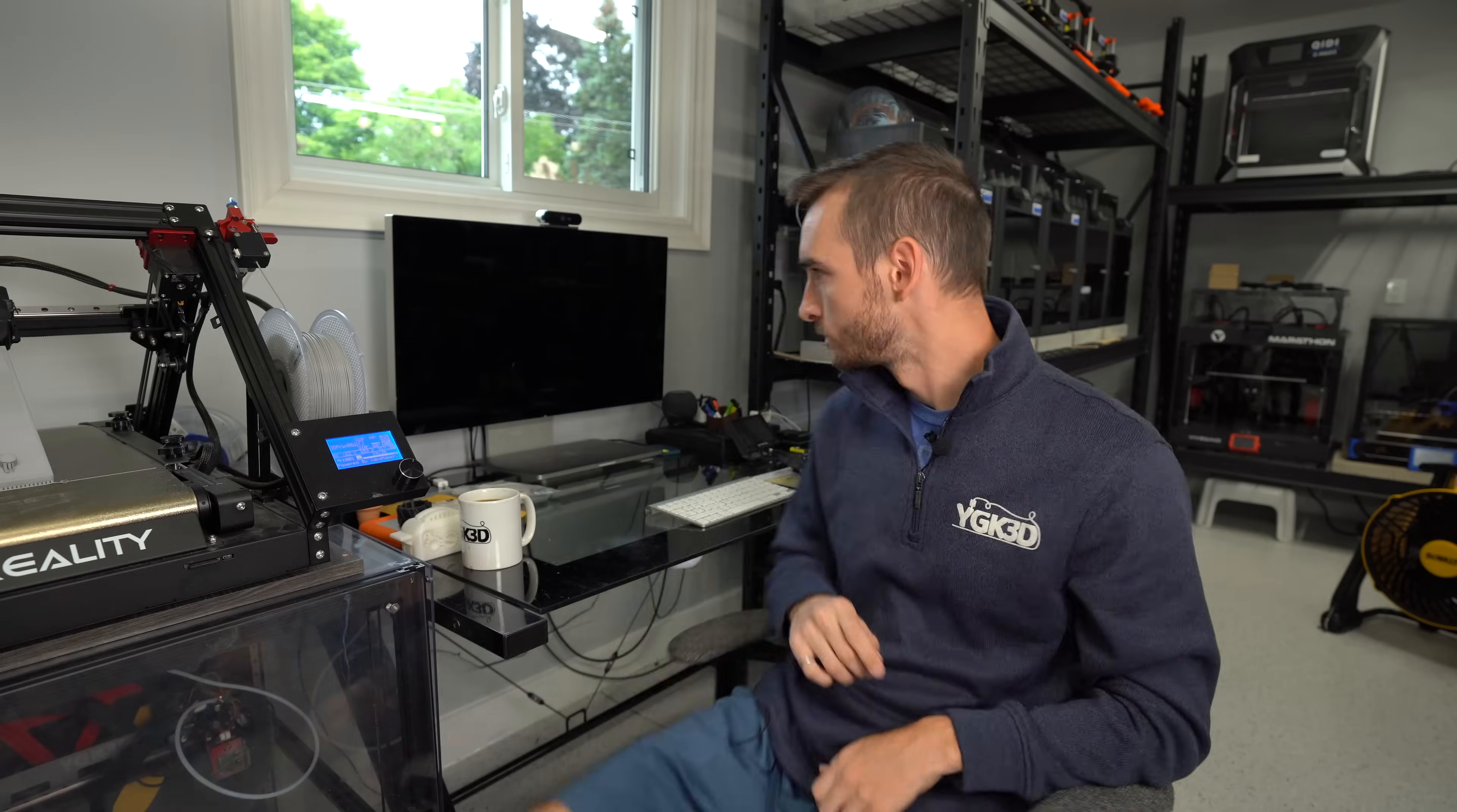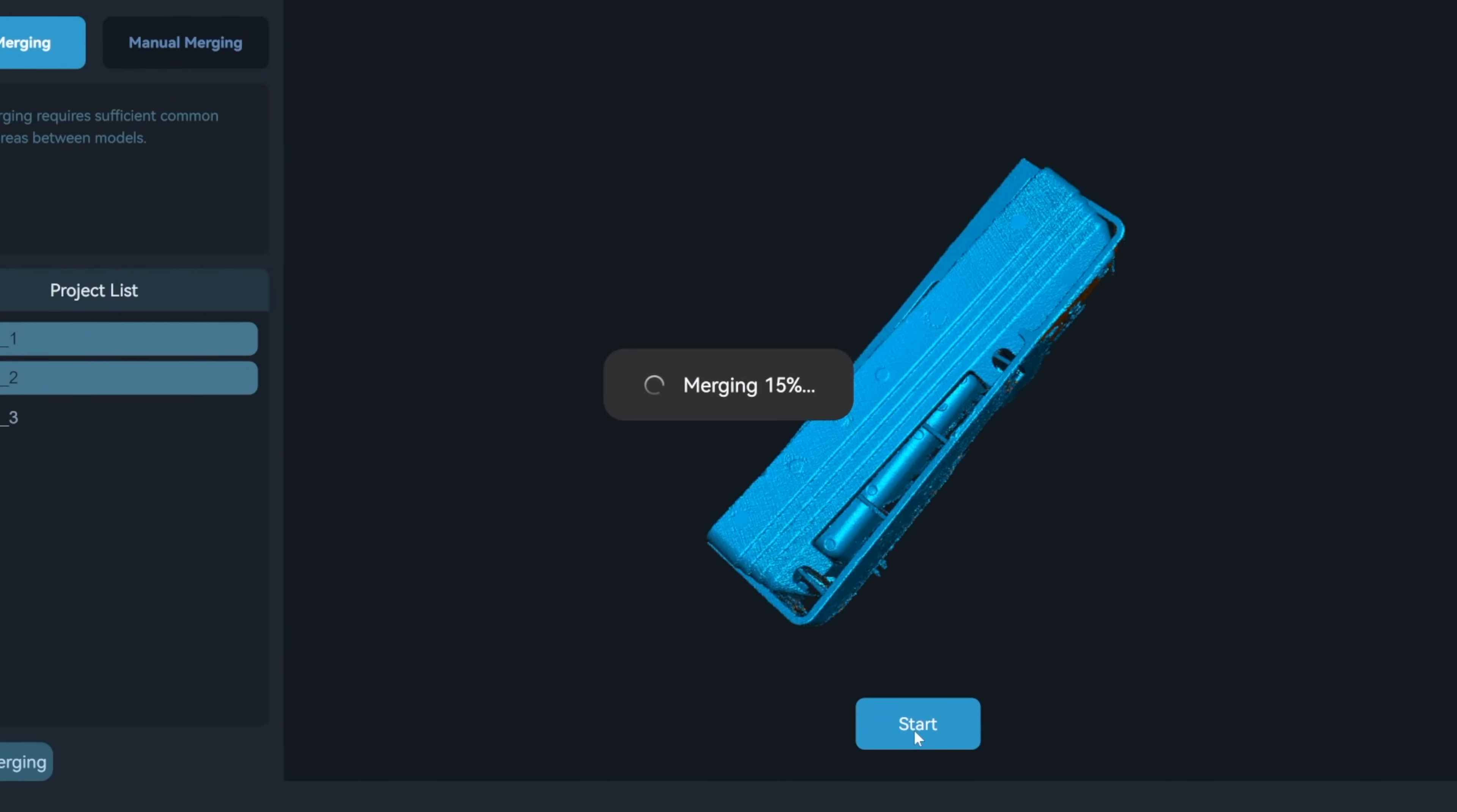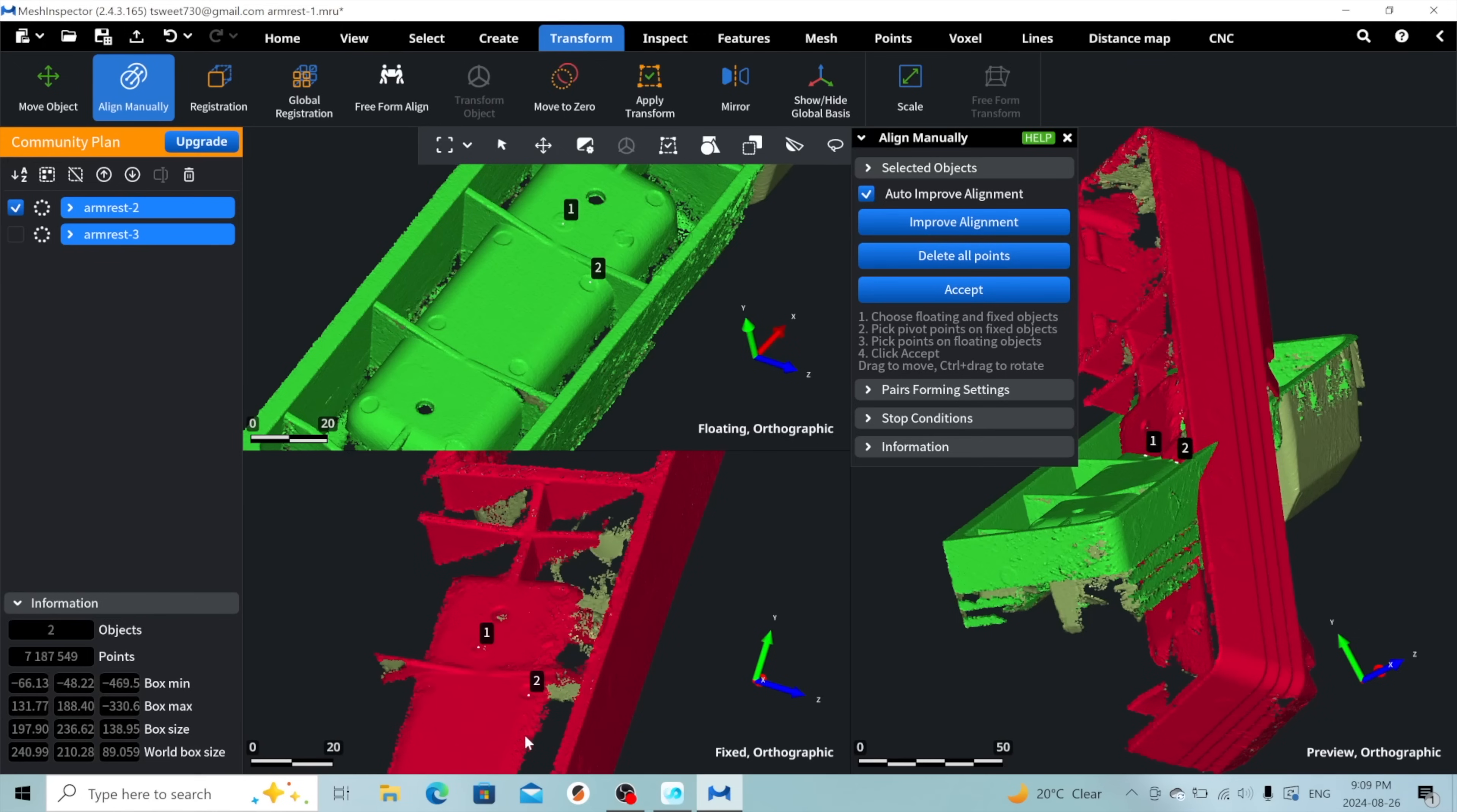Stick with me, because this will be the most useful part of this entire video. We'll first delete any scan points we don't care about, like the base of the table. Merging of the data from the scans can be done right within the scanning software, but the results aren't always superb. Instead, I prefer to use a separate program called Mesh Inspector.